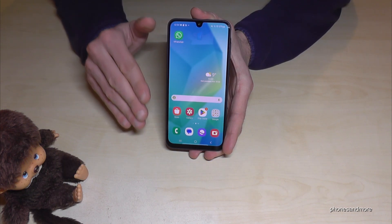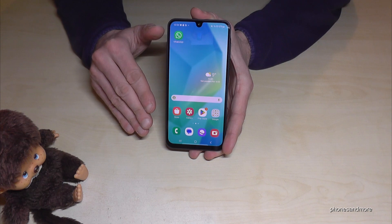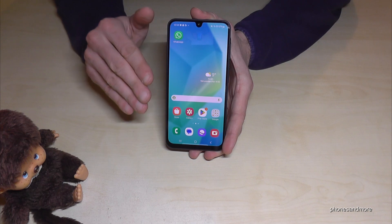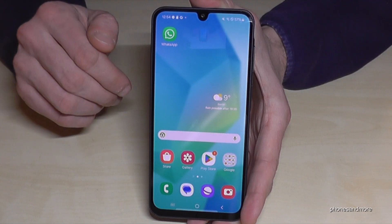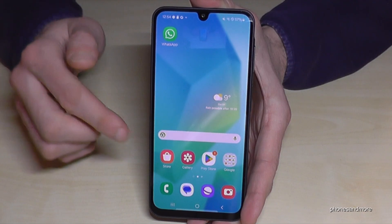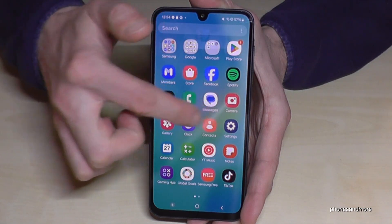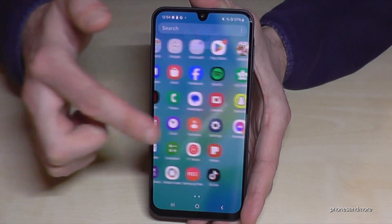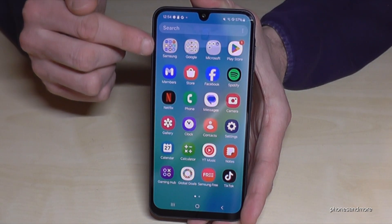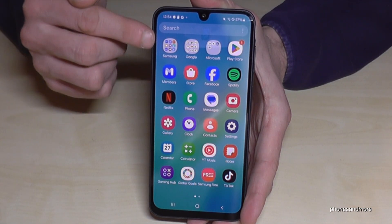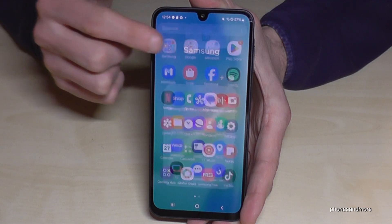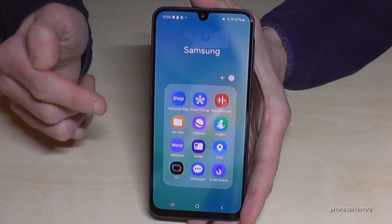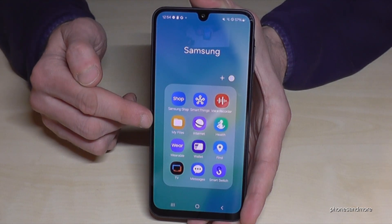First of all, you don't need to download an extra app because everything is already pre-installed here. Just swipe up to open the app drawer where all the apps are, and on the very first page you'll find a Samsung folder which can contain Samsung apps. Tap here and the app we need is named My Files.